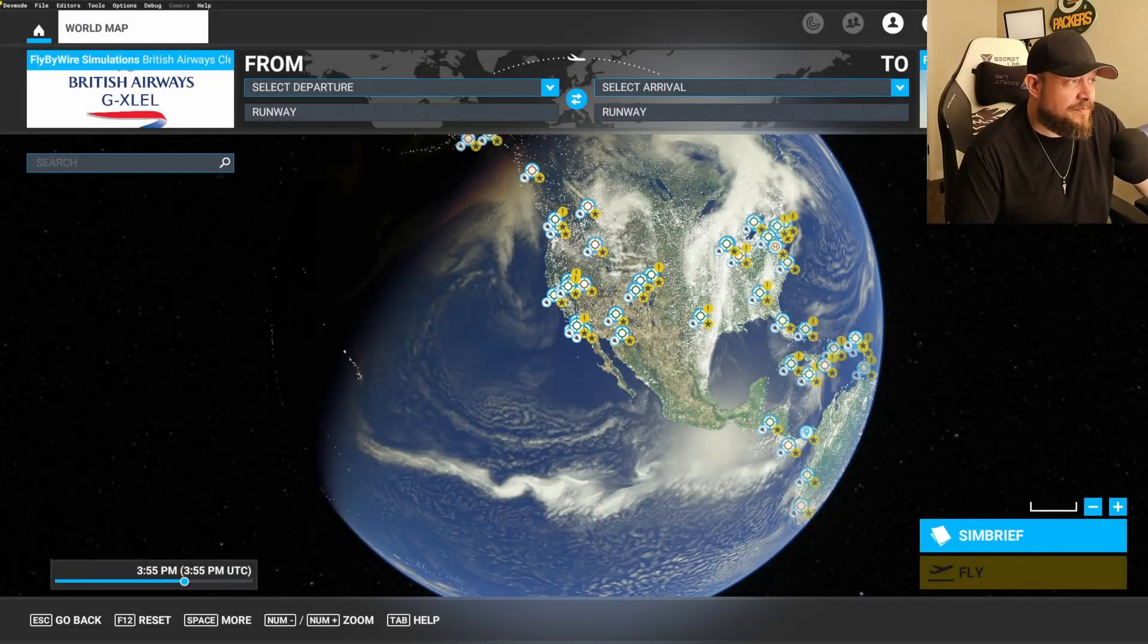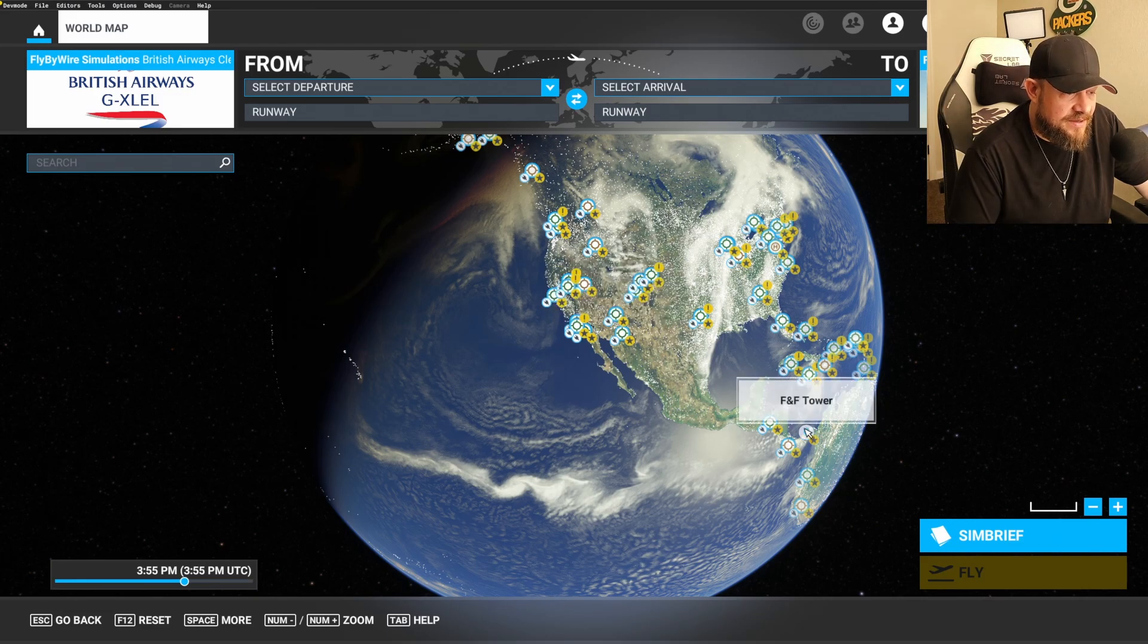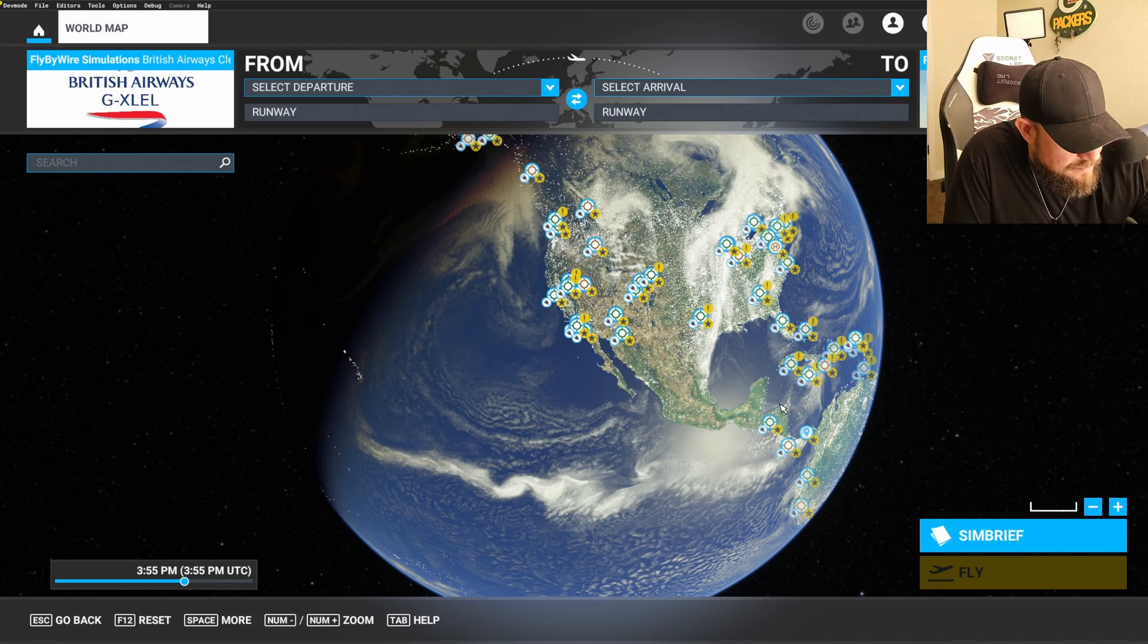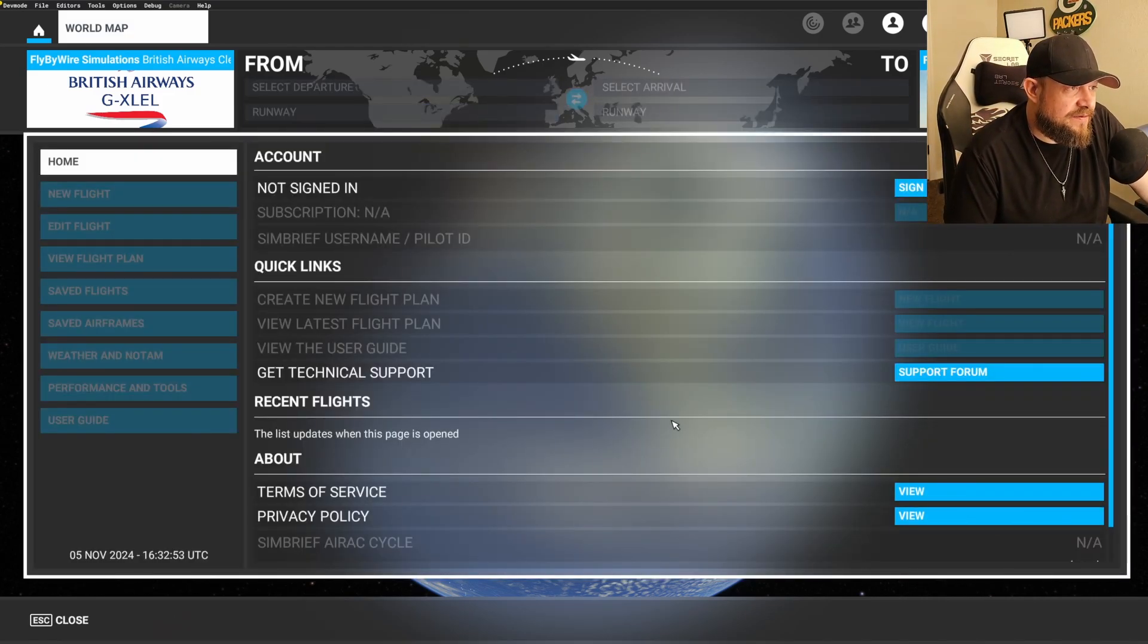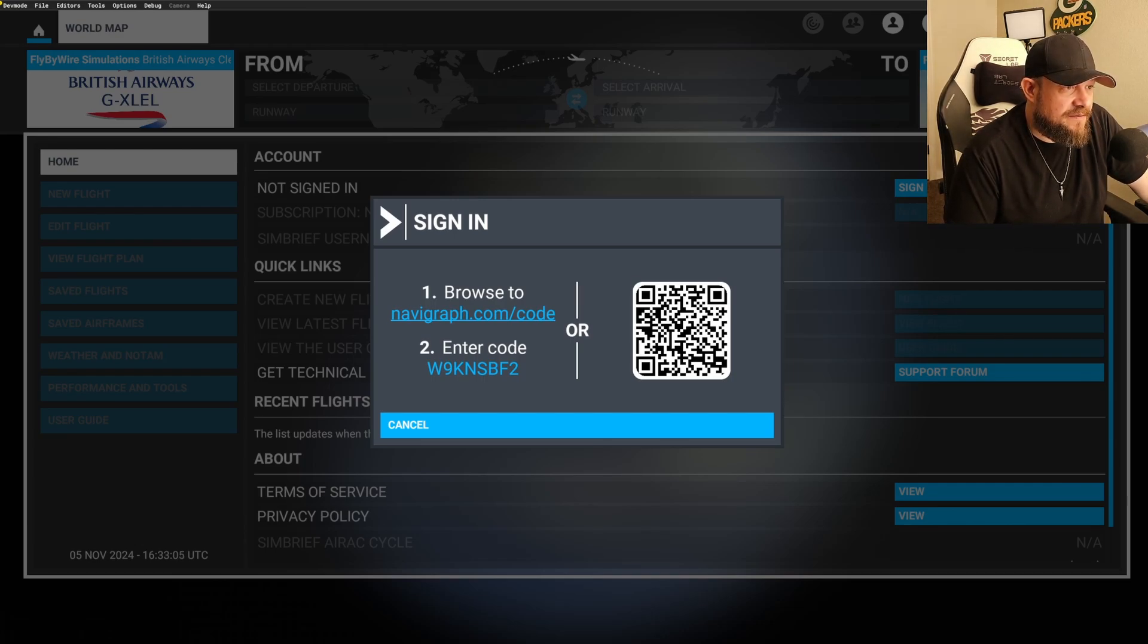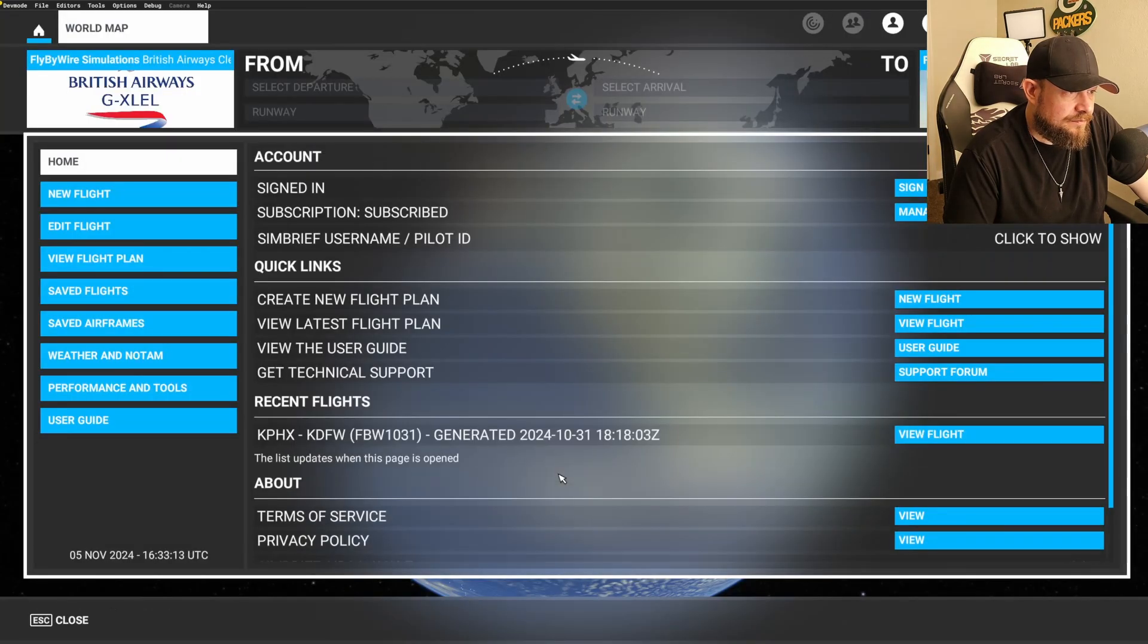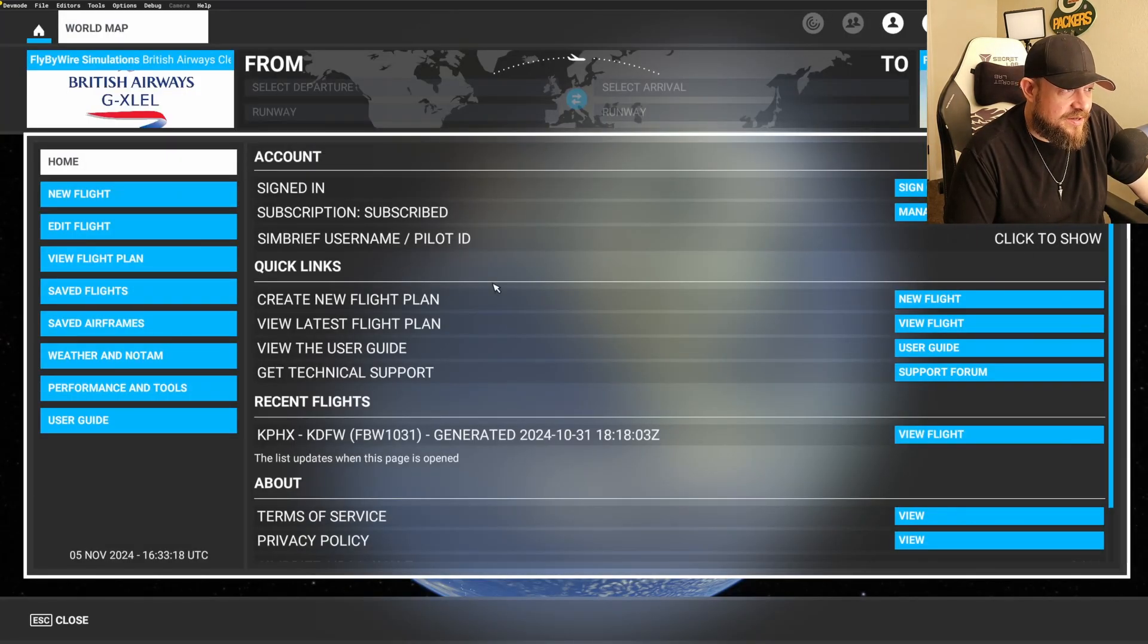Alright, so jumping back into the sim, guys. This is my first time using this as well, so I'm pretty excited about this. My volume is super loud. There we go. So we're going to go to SimBrief, and let's just start walking through the process here. So you can click on that directly. Just click on the link. It opens up your Navigraph login. You tell it to approve it. Tells you the account has been linked. And bam, there it is. And if you need to, you can show everything.